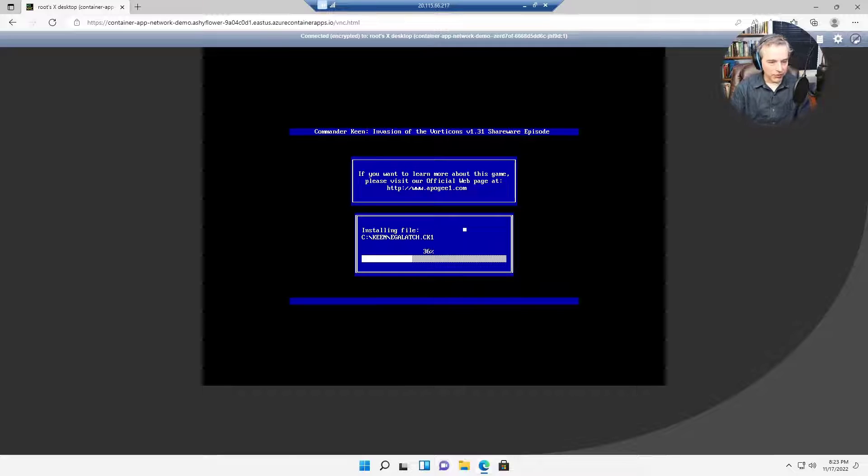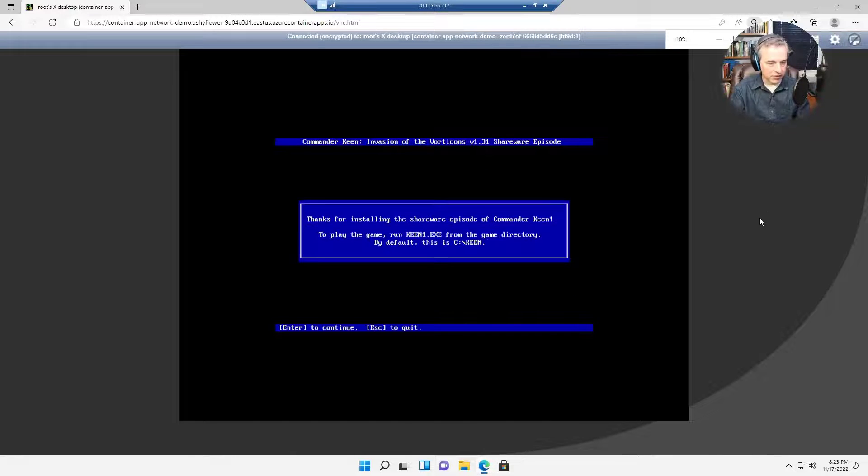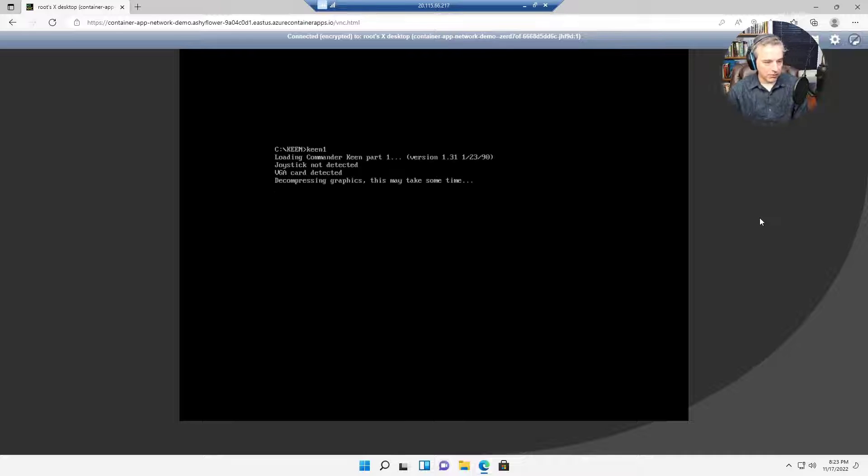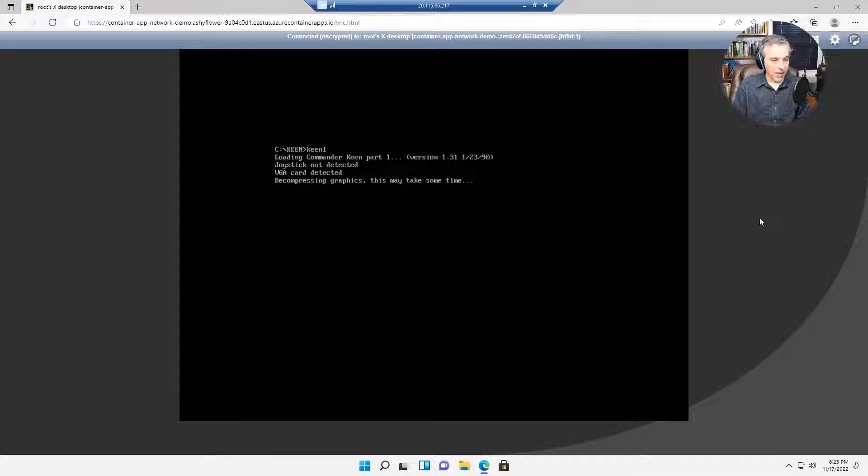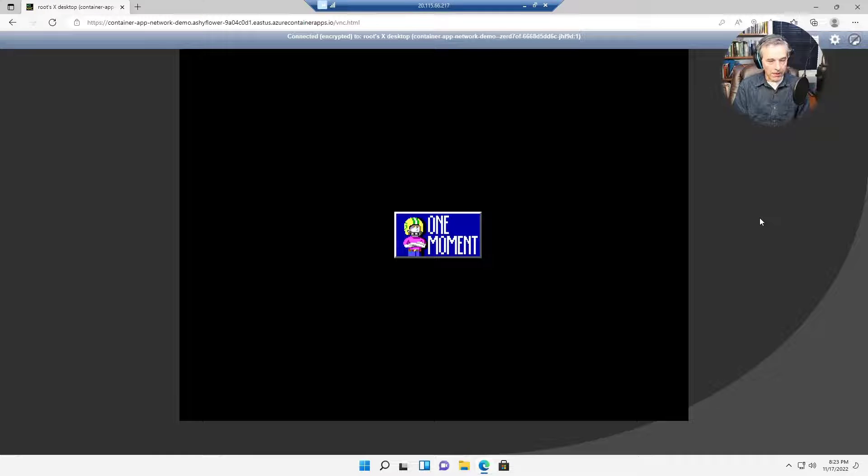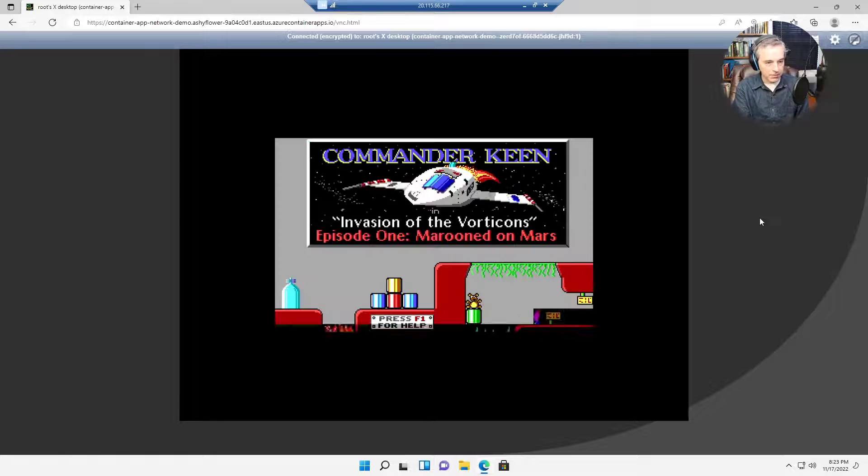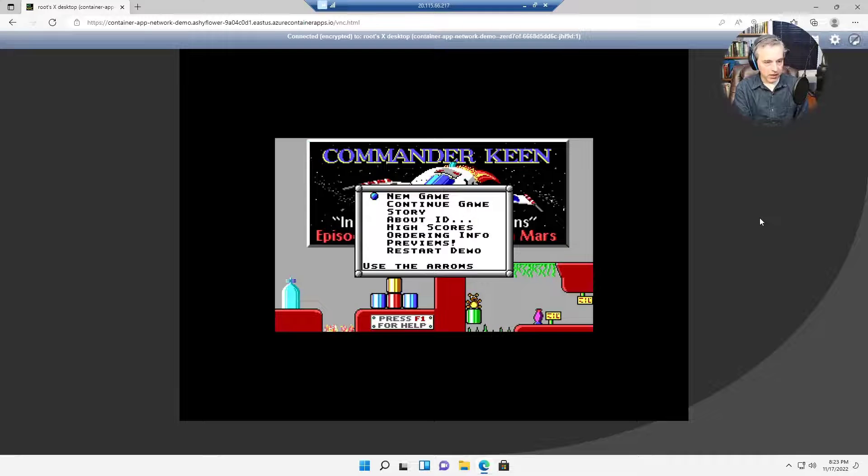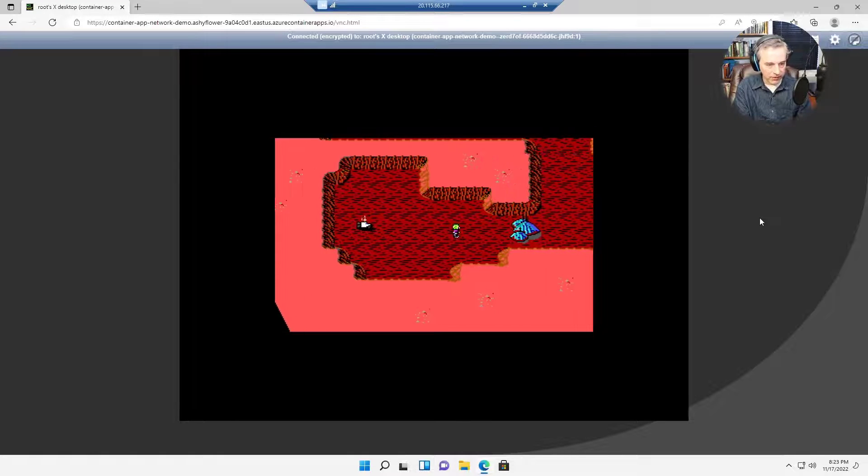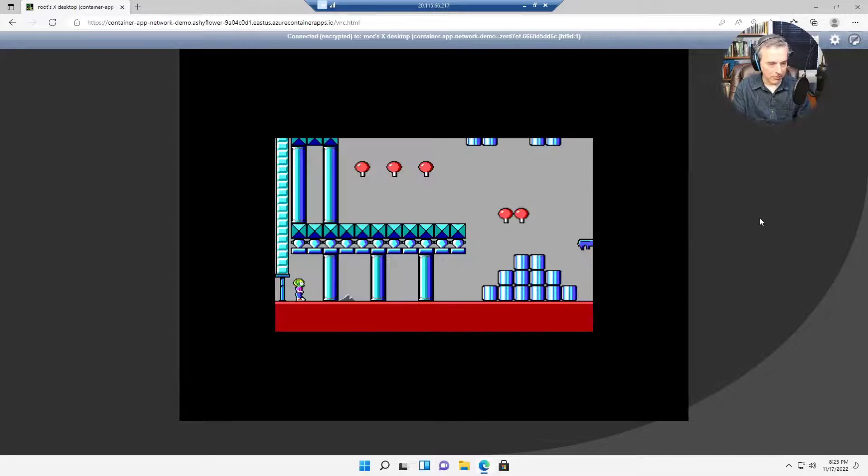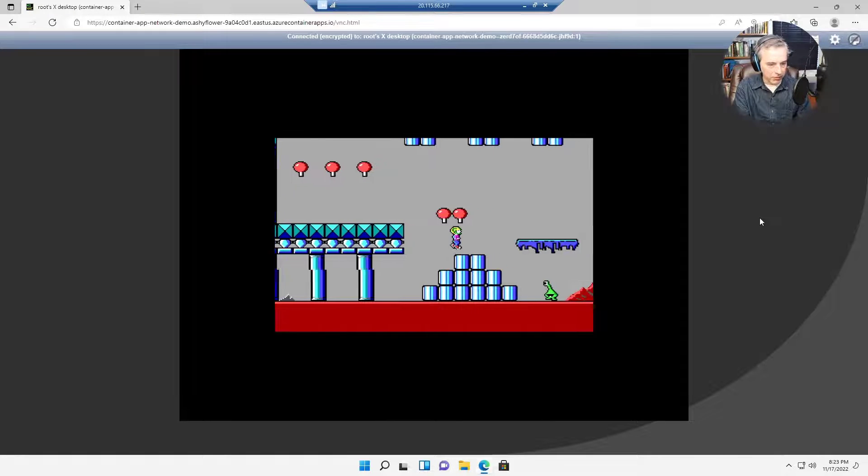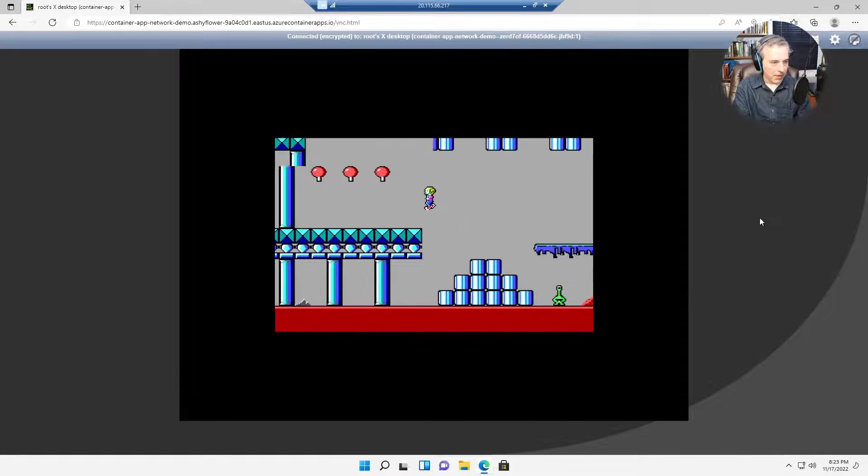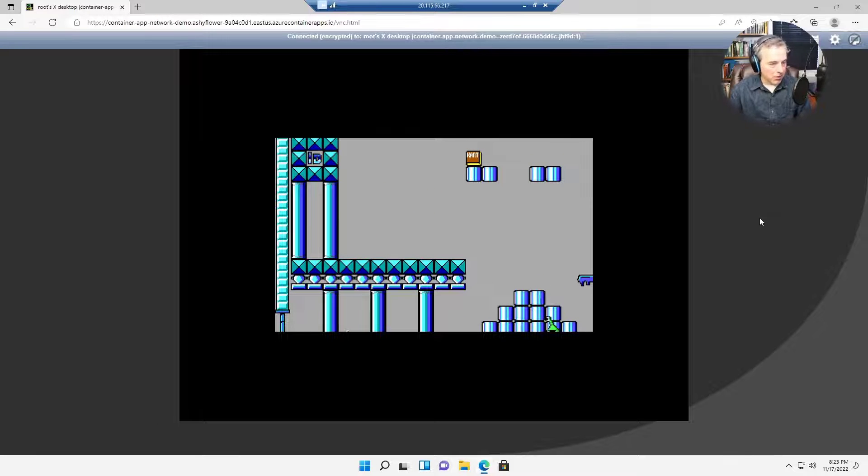This uses WebSockets to display a VNC client with DOSBox installed with Commander Keen inside a container. I've used this for other demos. It's just an old DOS game running on Azure Container Apps, streaming results back through WebSockets to a browser and rendering it on the Canvas API. It runs a little sluggish because I don't have a lot of CPU, but it runs well enough.